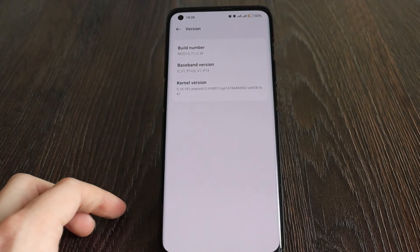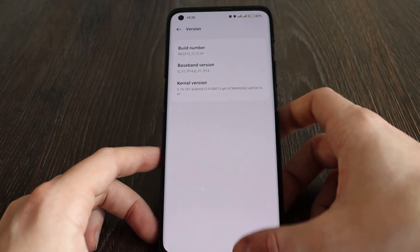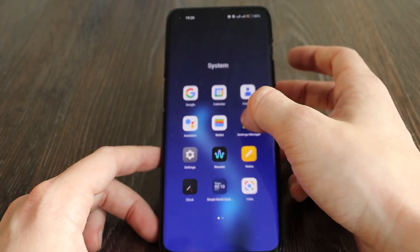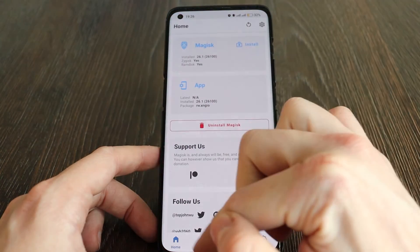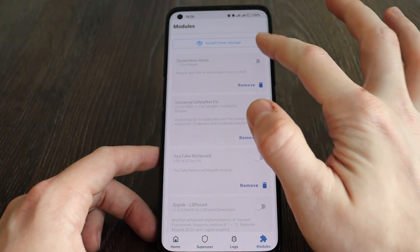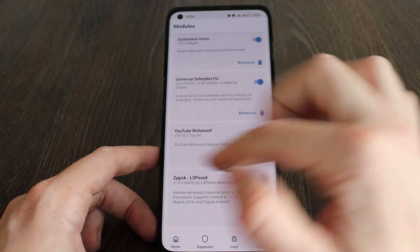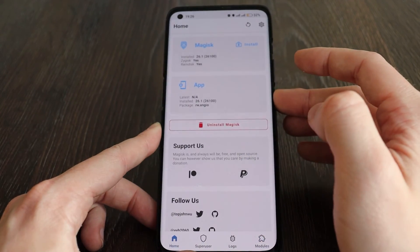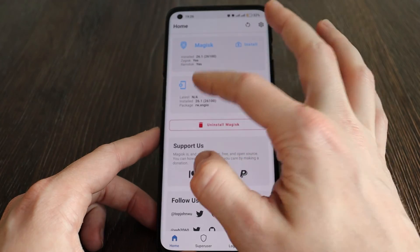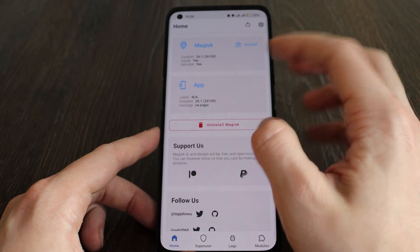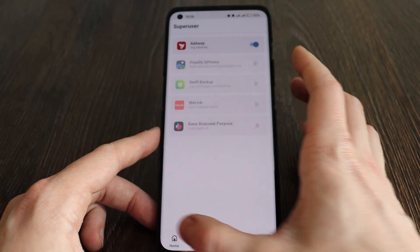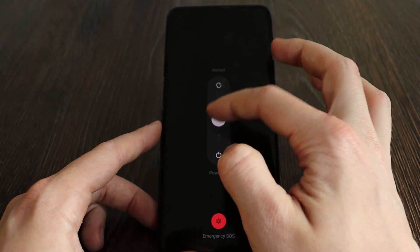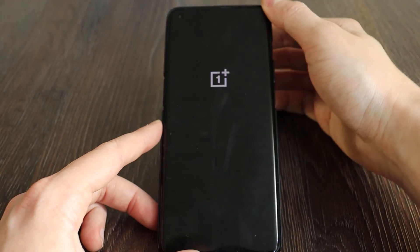Now that it's installed, go back to Magisk Manager and come to 'Modules' — activate all your installed modules. I'm not sure why it shows the latest app as not installed, but everything seems to be working. Restart the device — that's it! Thank you very much for watching, put the thumbs up, and see you next time.